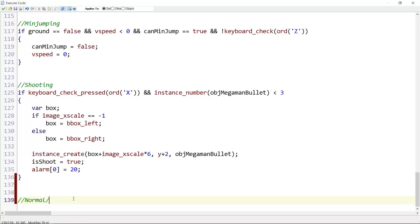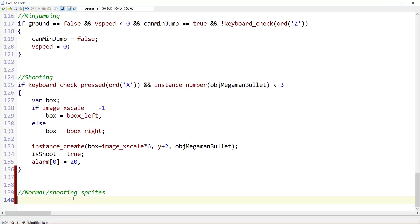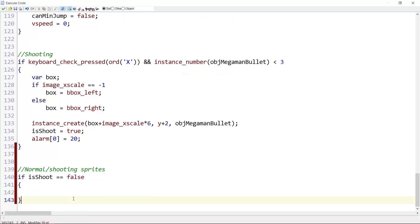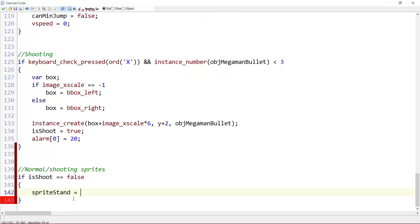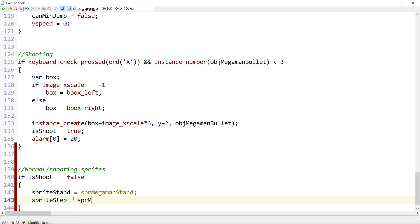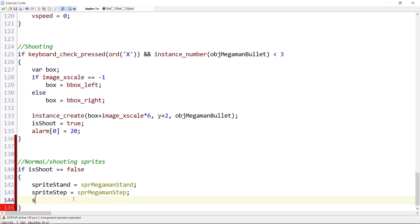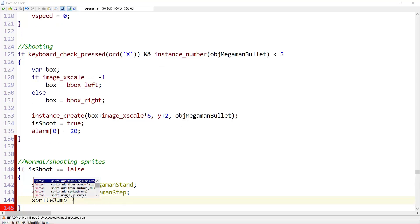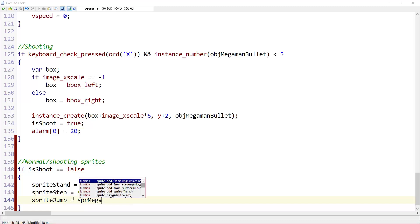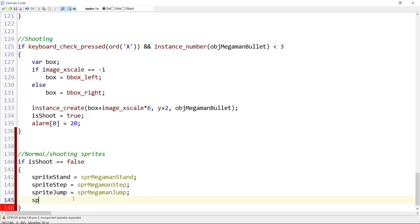Create a new section. Normal shooting sprites. Let's say if isShoot equals false here. Sprite_stand equals sprite_megaman_stand. Sprite_step equals sprite_megaman_step. Sprite_jump equals sprite_megaman_jump. And sprite_walk equals sprite_megaman_walk.